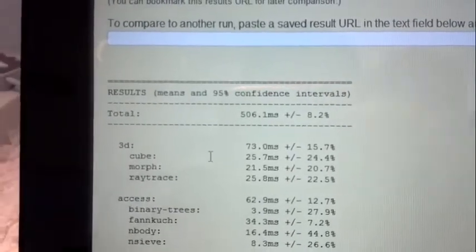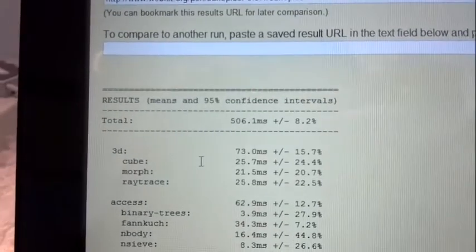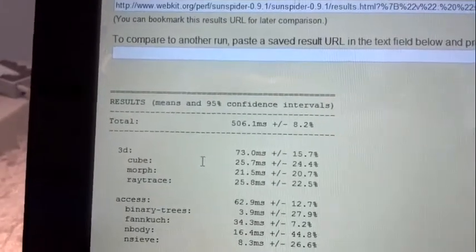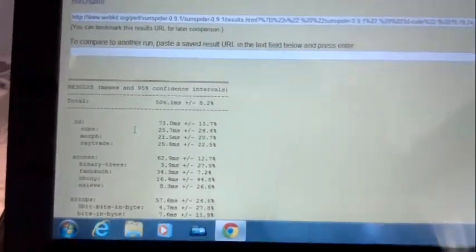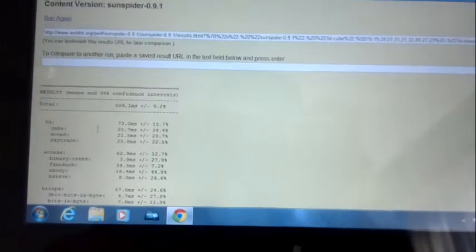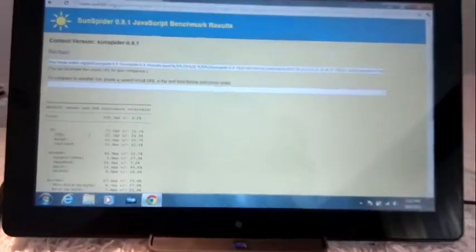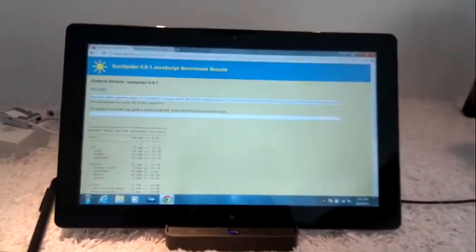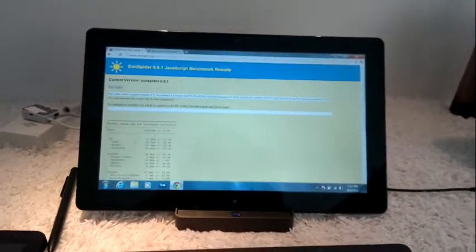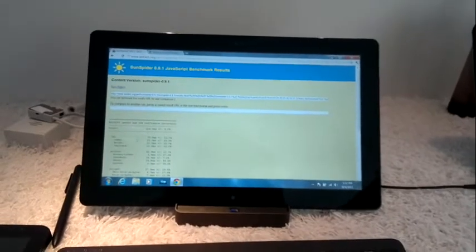That is seriously fast, and I believe the SunSpider test is actually single threaded as well. So this is a dual core with hyper threading. You could probably run four of these at the same time in that sort of speed.